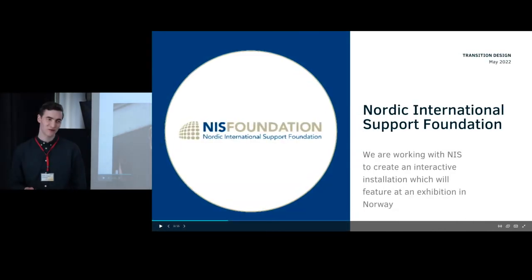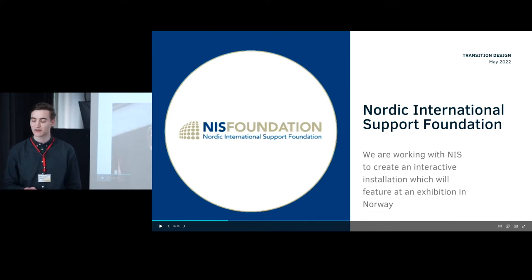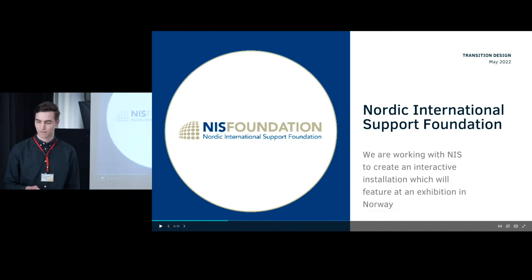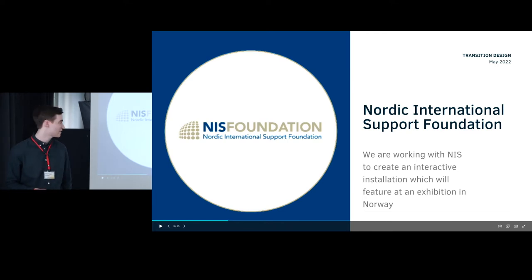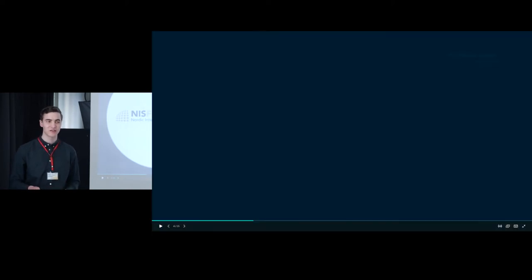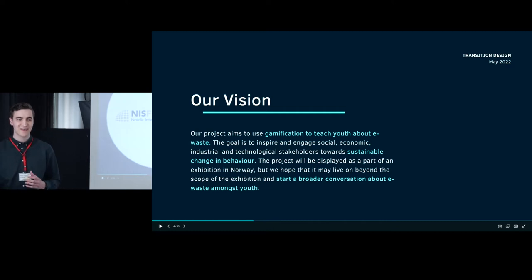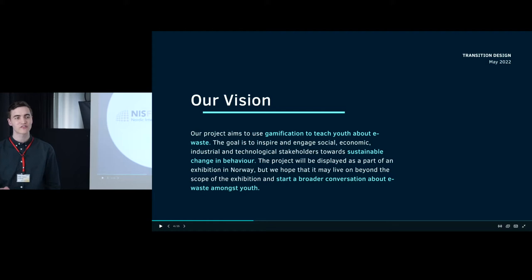Our group, which we've called ourselves Zero, consists of me, Synne, and Ramin. Together we're creating a game to teach youth about e-waste. We're doing this in collaboration with the NIS — the Nordic International Support Foundation — and it's supposed to be part of an interactive exhibition to teach youth about e-waste and get them engaged about sustainability and start a conversation about it all.